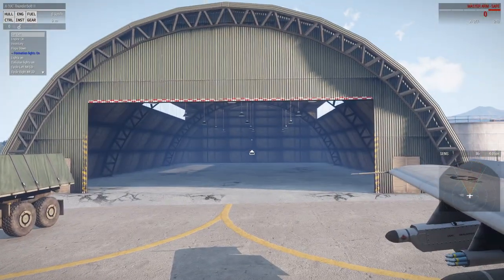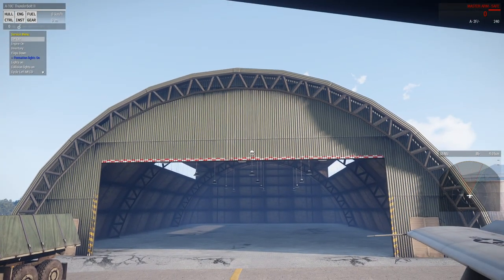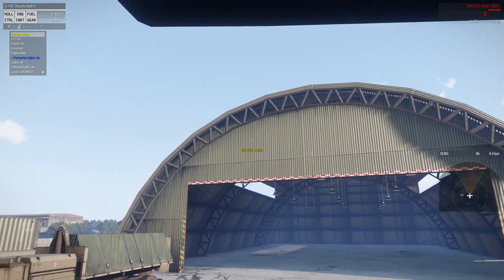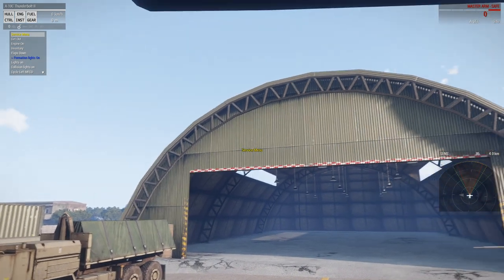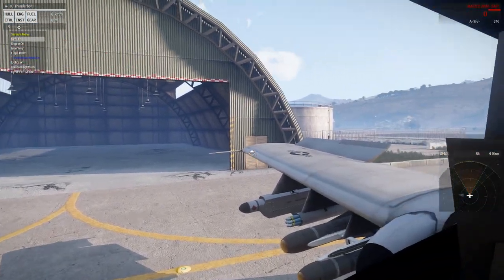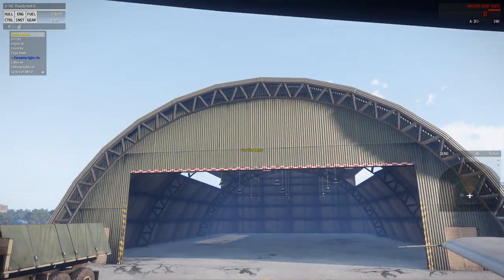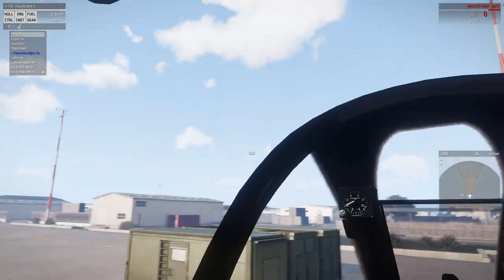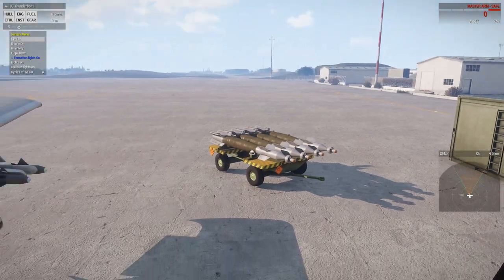The first way to get into the service menu is via a hangar. By default, hangars have all services available, and you can look at anywhere on the geometry to get into the menu.